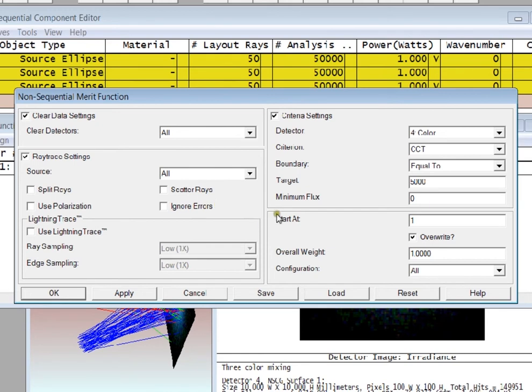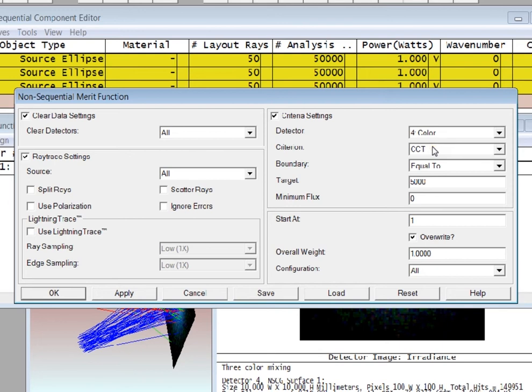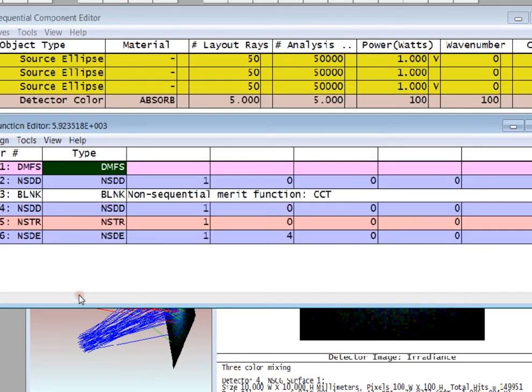I can set up a default Merit Function to optimize on any number of things for a given detector. In this case, I'm selecting color, and I'm going to optimize for the CCT. I'm setting the target to be equal to 5,000. If I just click OK.